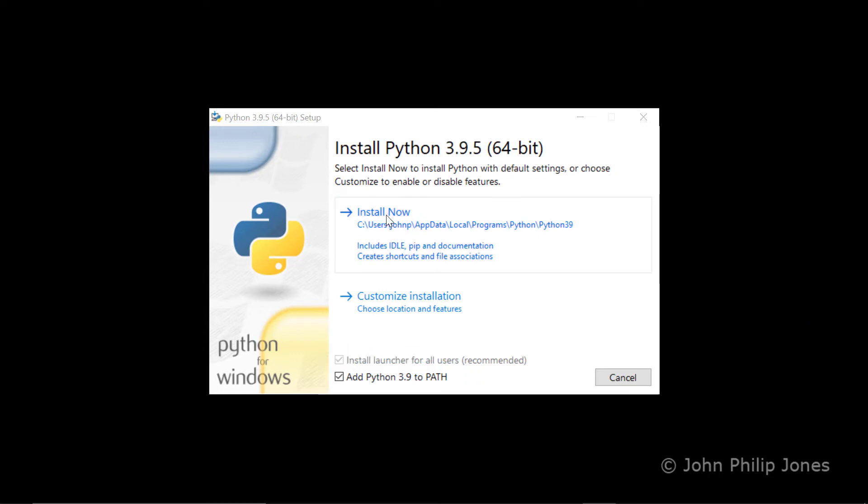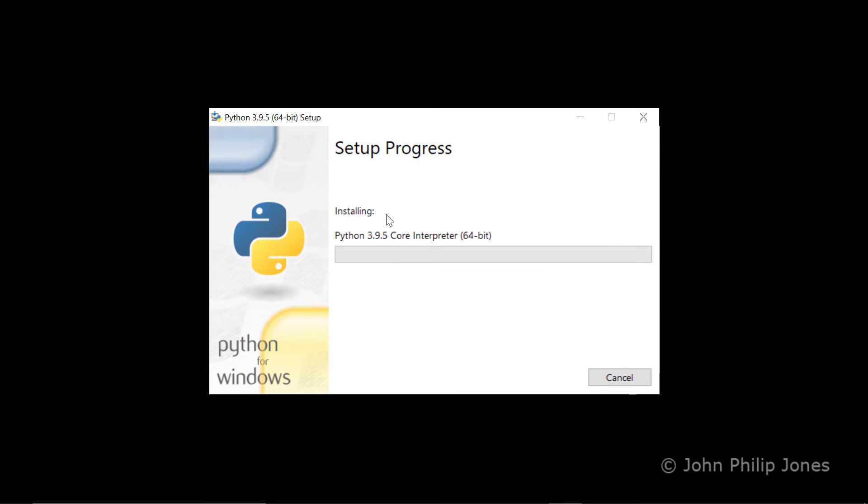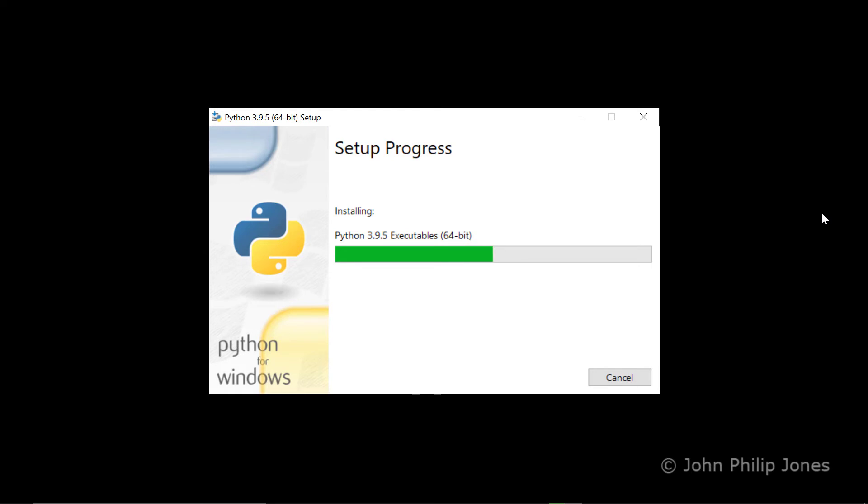So what I'll now do, I'll come up here and click on install now. And off it goes saying setup progress, and it tells you that it is installing. This will take a short while, so I'll pause the video at this point and return when it's finished.